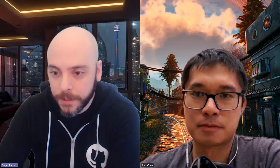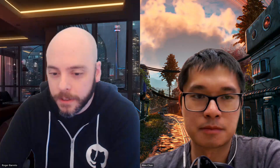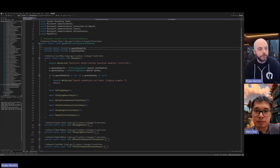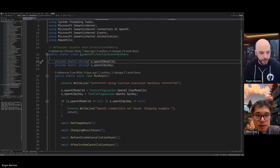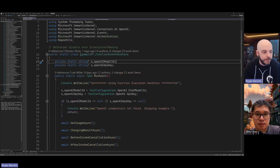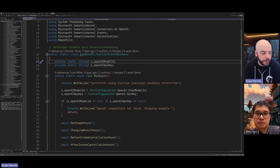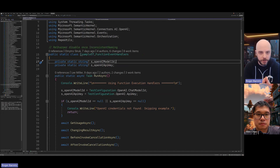Before we go into more technical details about the implementation, let me share my screen and show it off. So this is the example — our repo has kernel examples with many different examples. Any new feature we develop, we normally add a new example showing how to use it. For this feature, it's example number 57. This includes some really simple cases showing how you can use the hooks — getting usage, changing results by filtering bad words from a prompt, canceling execution, and skipping functions.